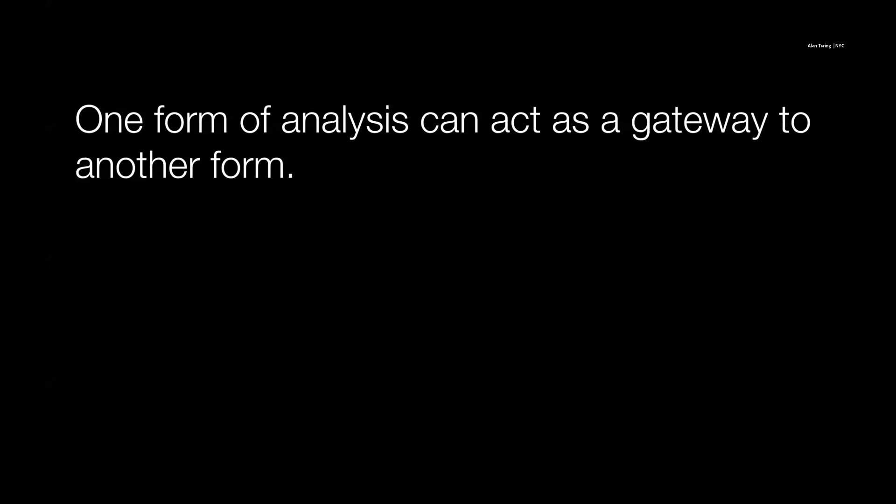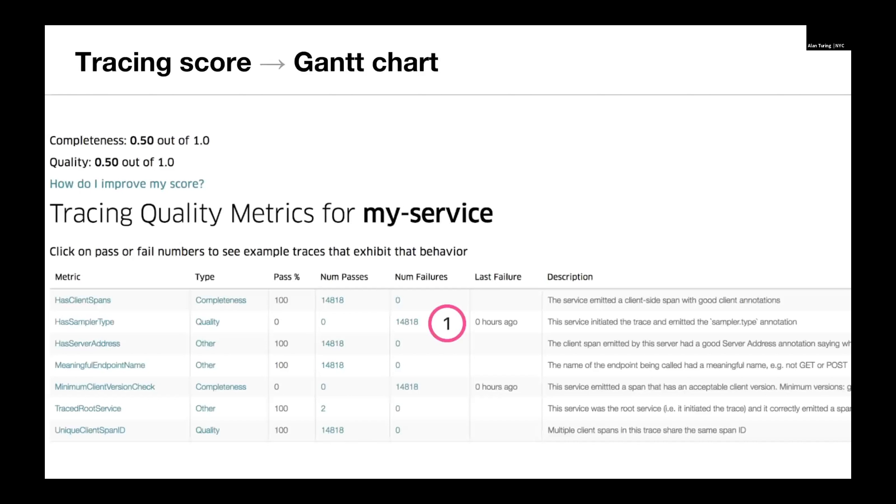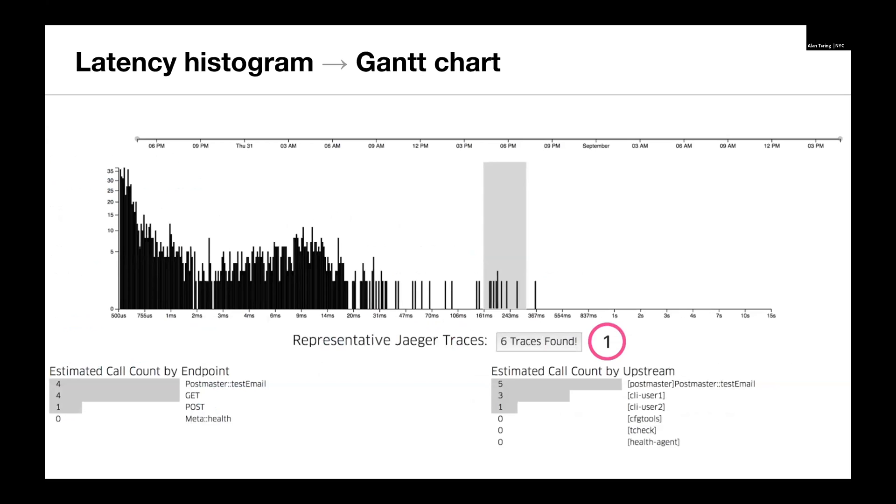The way we do that is by recognizing that we can use any view as a gateway into another view. Some examples: on the trace quality metrics, we can look at the failures by the number one, and we can use that to go look at individual traces to see the problems as they manifest in our traces. Another example is here on the latency histogram, there's a section where if we highlight a subsection, we can then click this button and we can link to individual traces to dig into the details of why maybe they're slower.